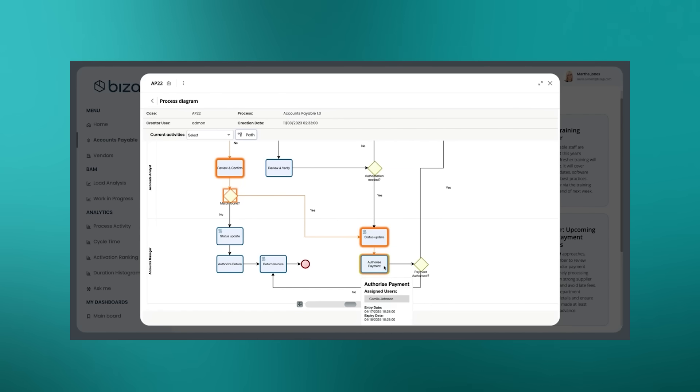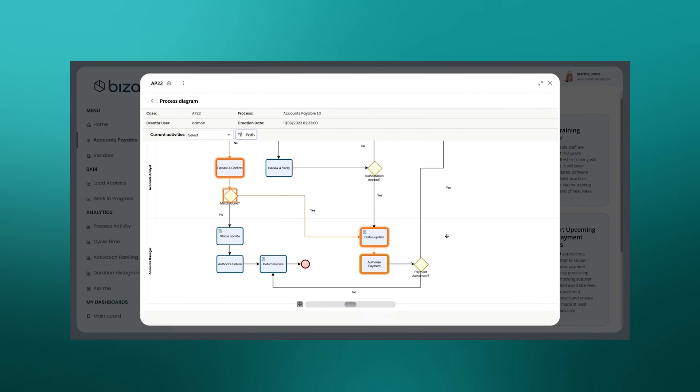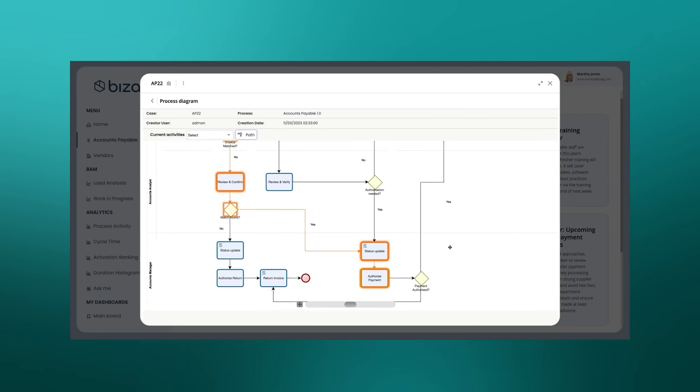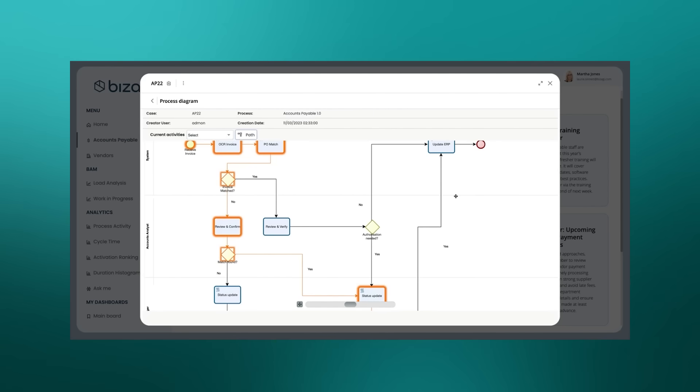And that's been moved on to Camilla, who's our manager, who will then give it one final check. Again, a three-eyes principle before authorizing that payment, and that goes on to the ERP system.